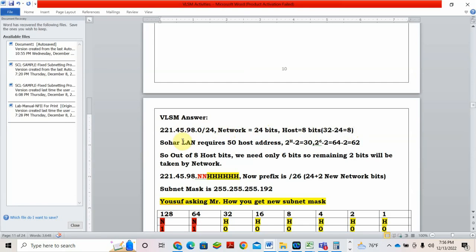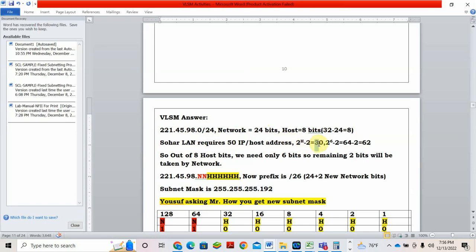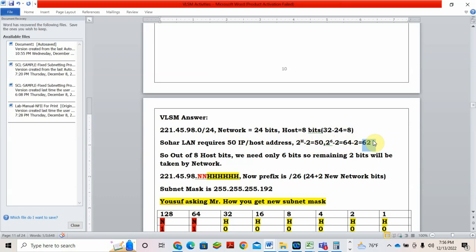What is the requirement? Sahar LAN. First, we will satisfy Sahar LAN. Sahar LAN requires how much IP address or host address? 50. So what is the formula? 2 power H minus 2 equal to 50. What value of H? 2 power 6 minus 2 is 64 minus 2, 62. So I cannot give you exactly 50, nearest one is 62.